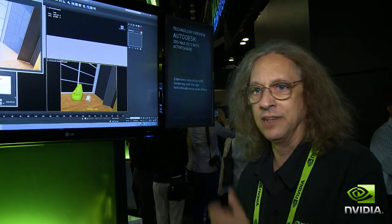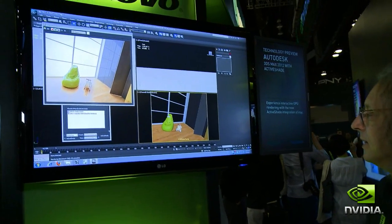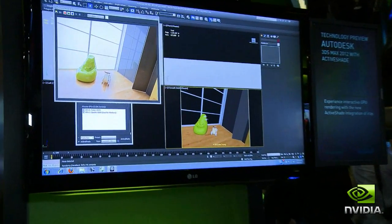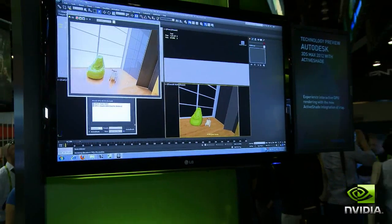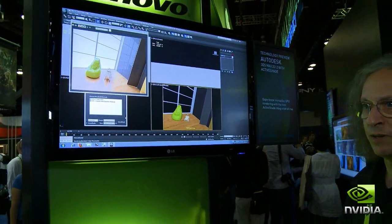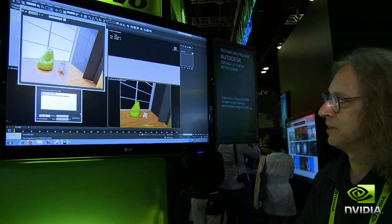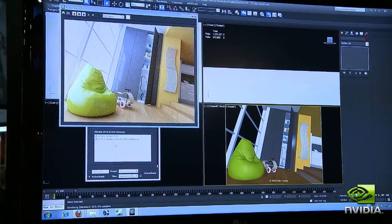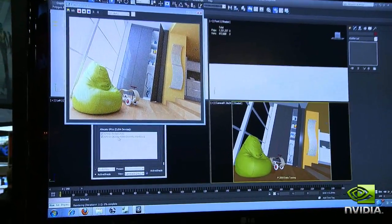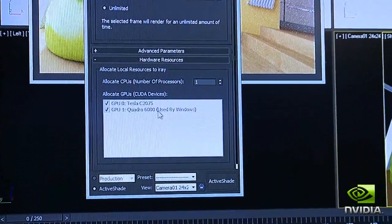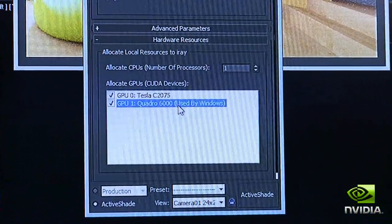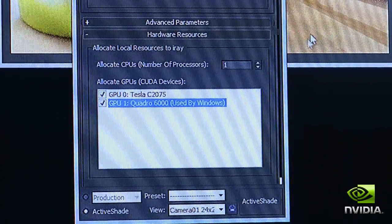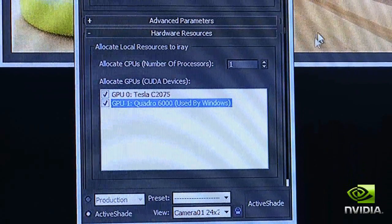Here's a scene that I've loaded into Max. You can see this is my viewport, and what looks like a final frame up here is actually the iRay ActiveShade window. I'm using the Maximus solution so that I have a Quadro 6000 driving the viewport and computing, and a Tesla running just computing.